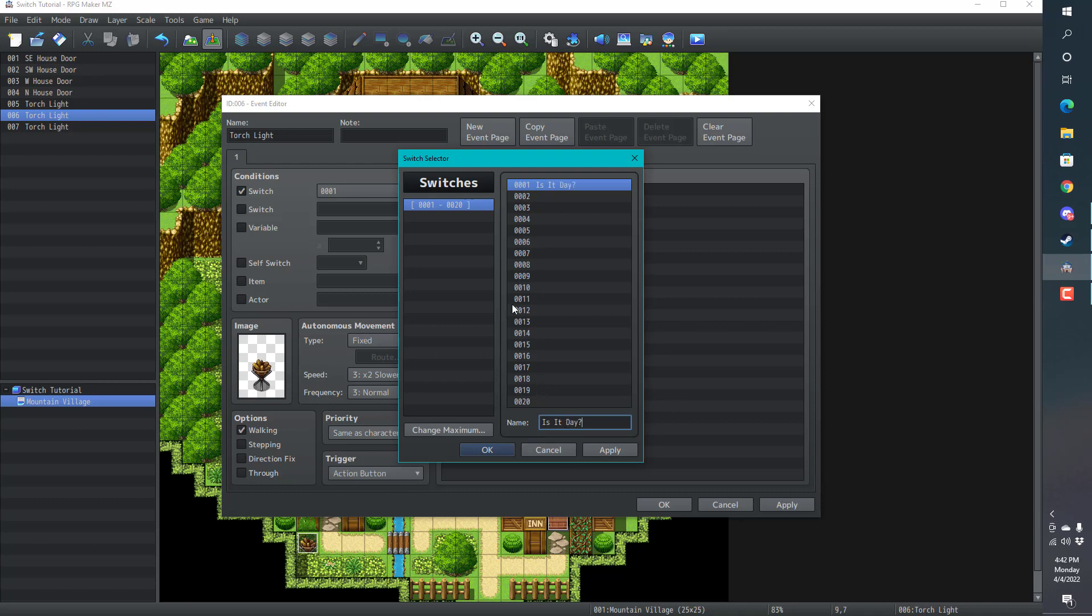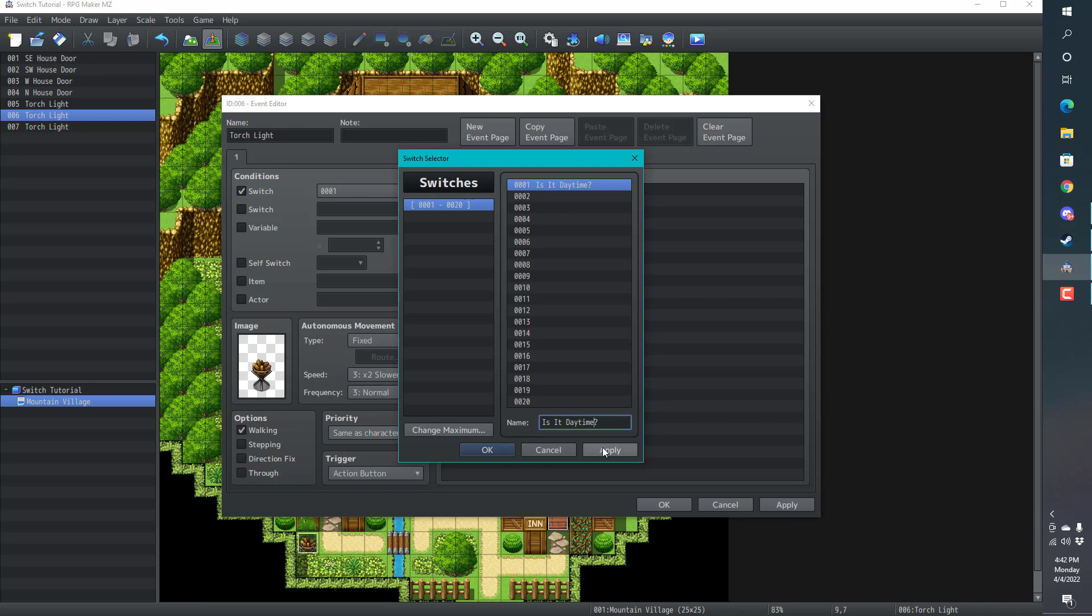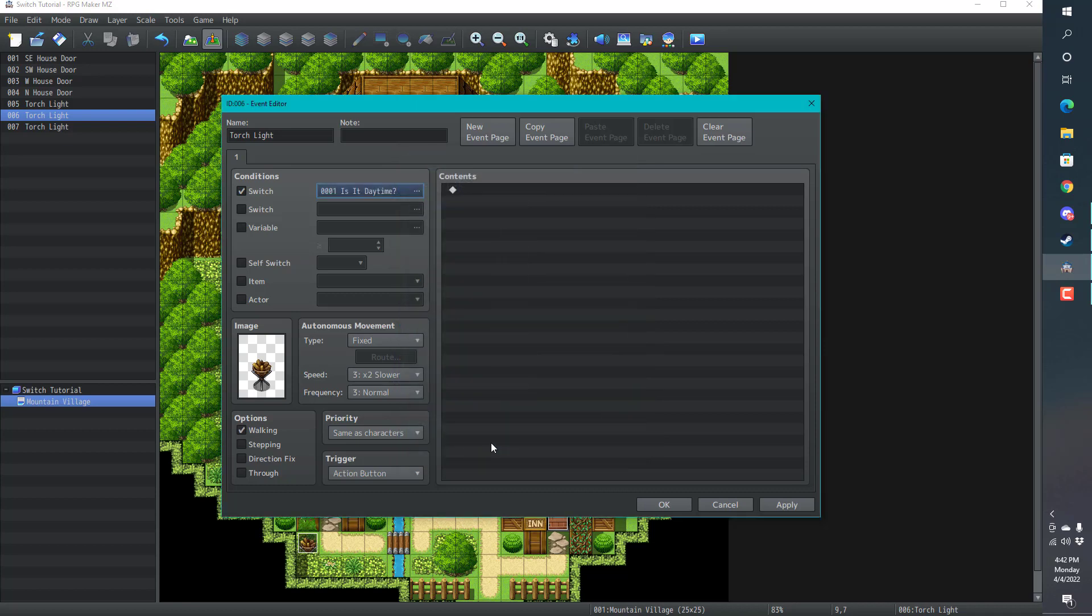As long as you understand that this variable is meant for one specific purpose, and is it on or off? Is it day time? We'll name it, is it day time? And apply. Hit okay.